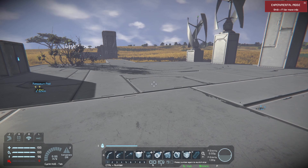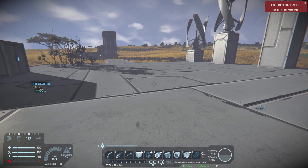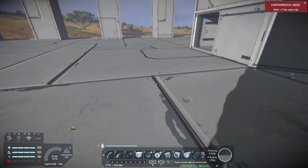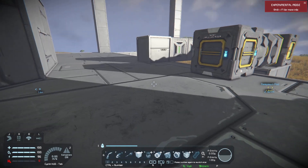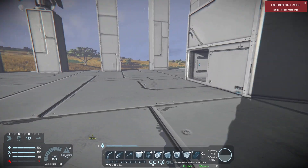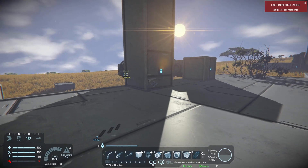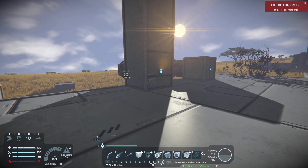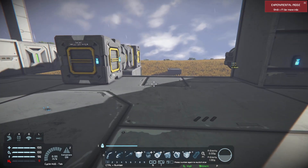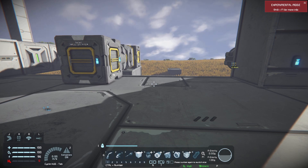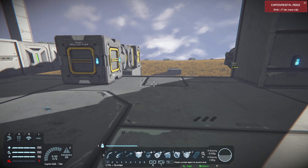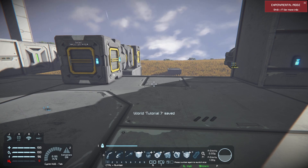Grids can be static or mobile. We are currently on a static grid, which means it has no thrusters, no wheels, and it's not capable of moving. A mobile grid will have either thrusters, wheels, or both, and they are capable of being large or small grid.